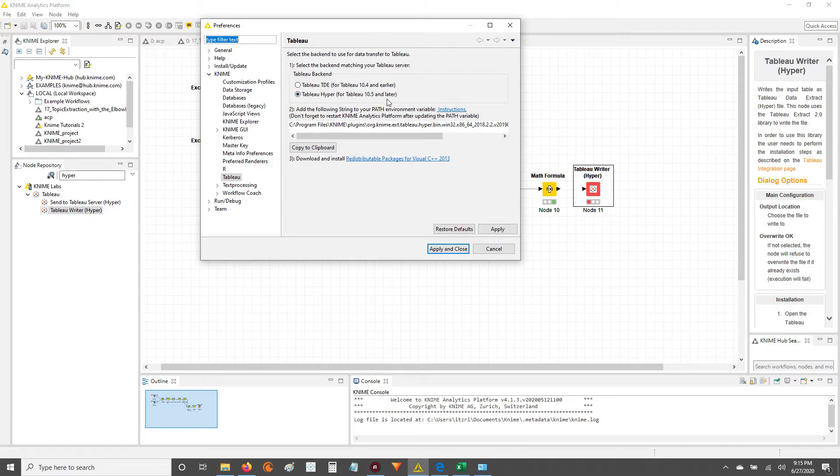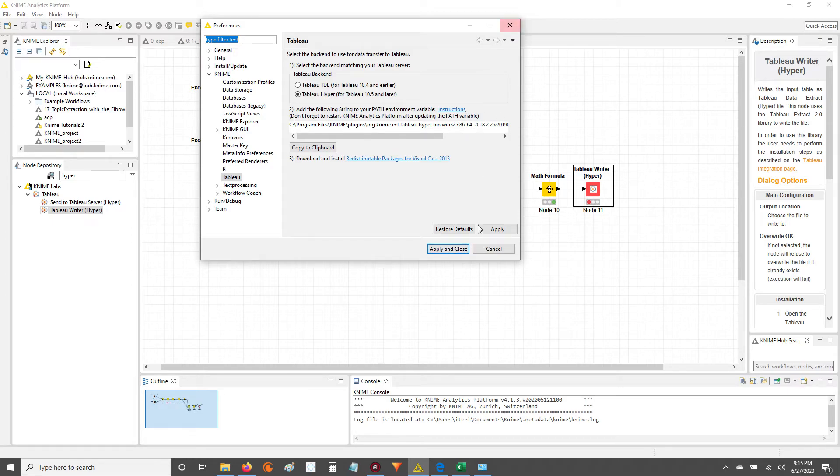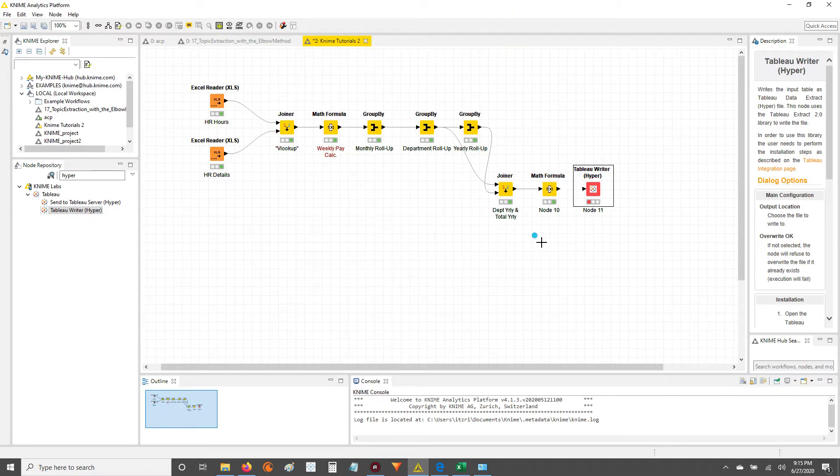And you want to make sure that this Tableau Hyper is selected. Alright, otherwise it'll give you an error in the console down here. So make sure that Tableau Hyper is selected. Hit Apply and Close, and you'll be good to go.